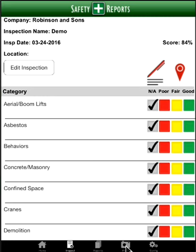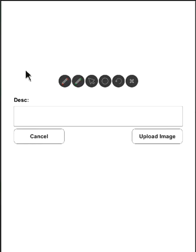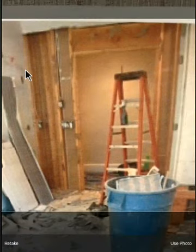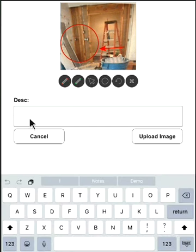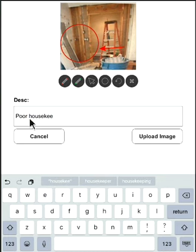Move over to the Photos tab at the bottom and click Photos to do your inspection just through photos. You can launch the camera or select Gallery to open your device's gallery and pull any photos you wish into the report. Launch the camera, take your picture, select Use Photo, draw on it, circle any findings, and write a description — for example, 'housekeeping.' Then upload the image.